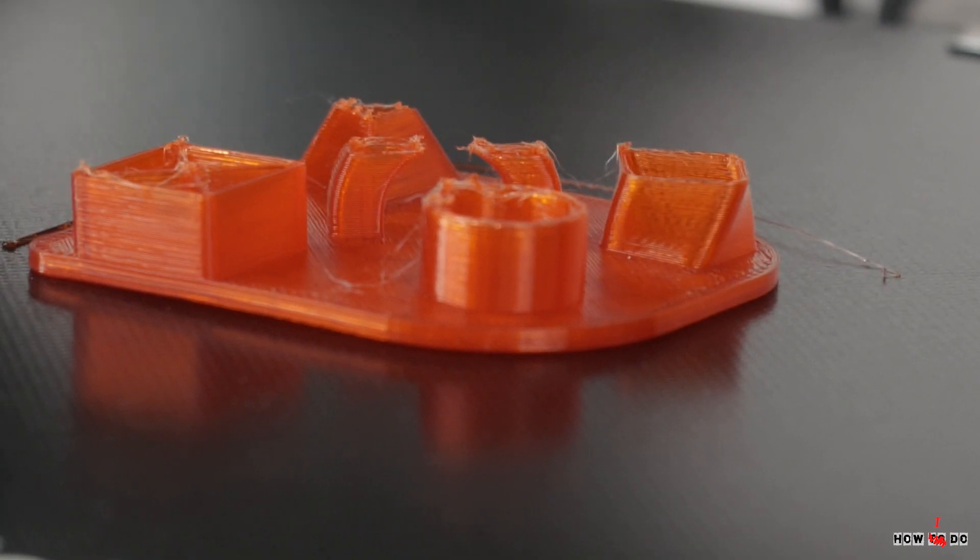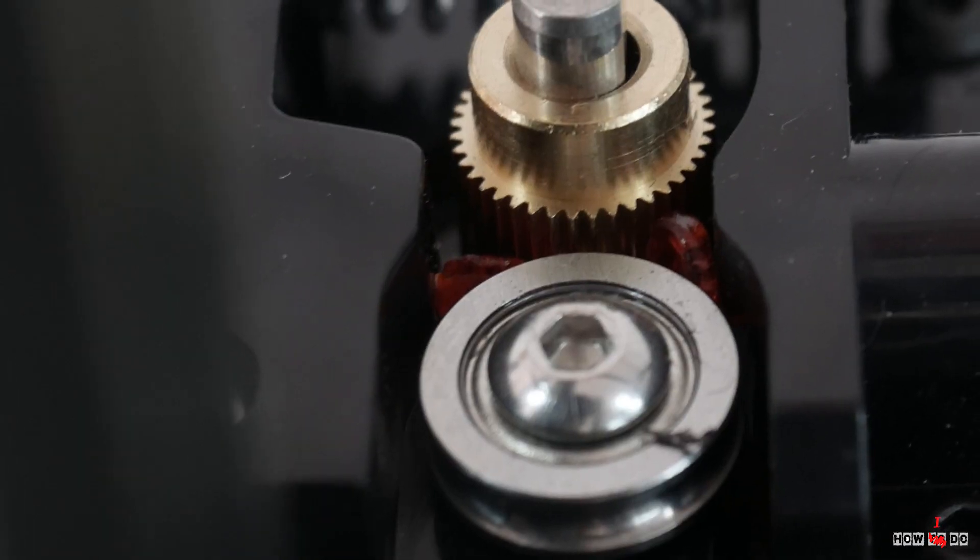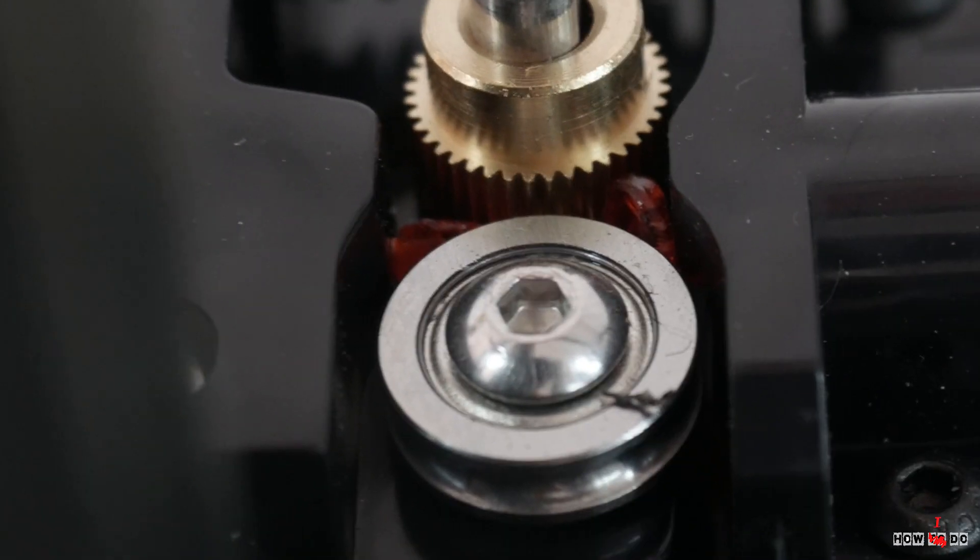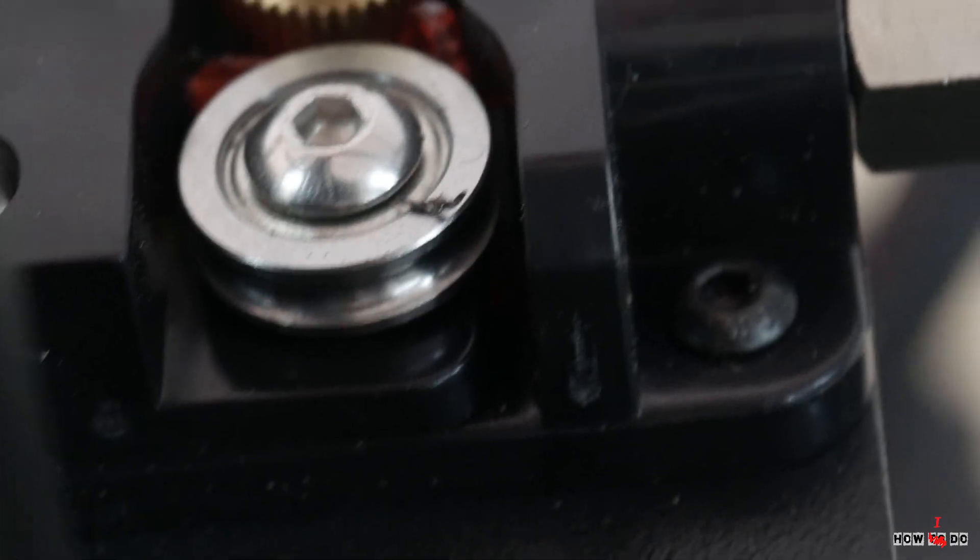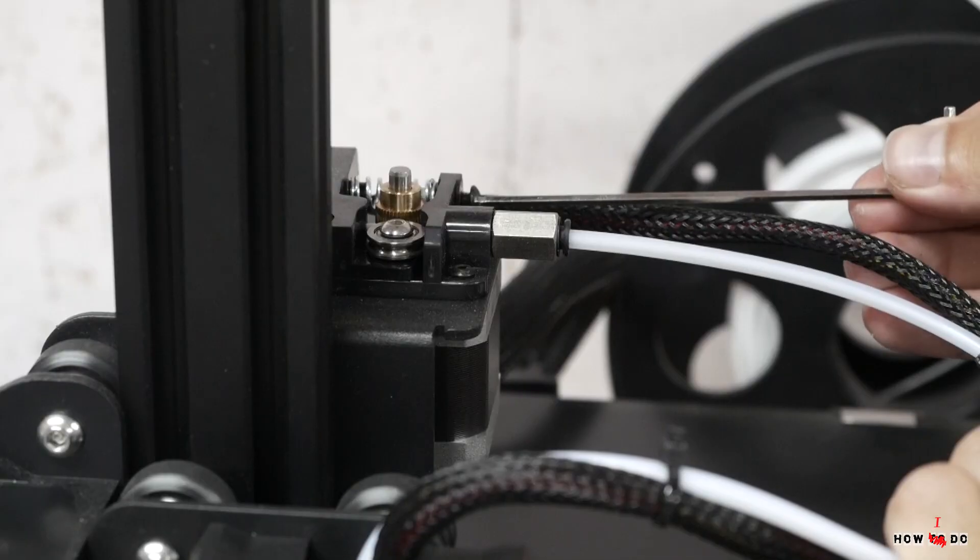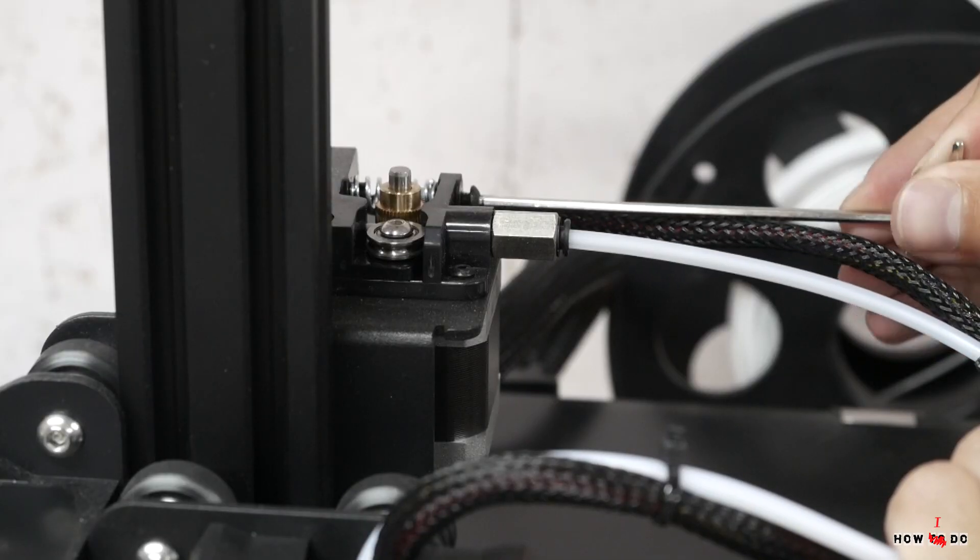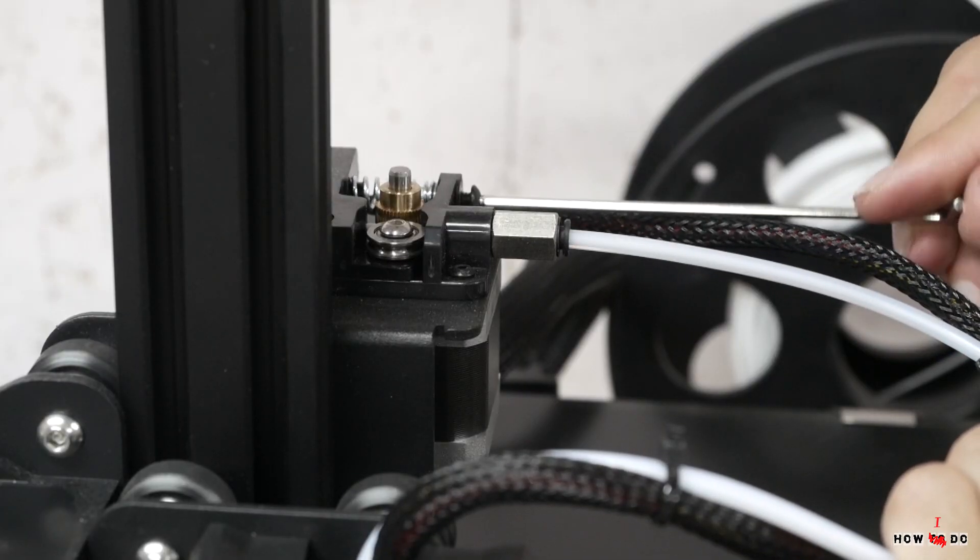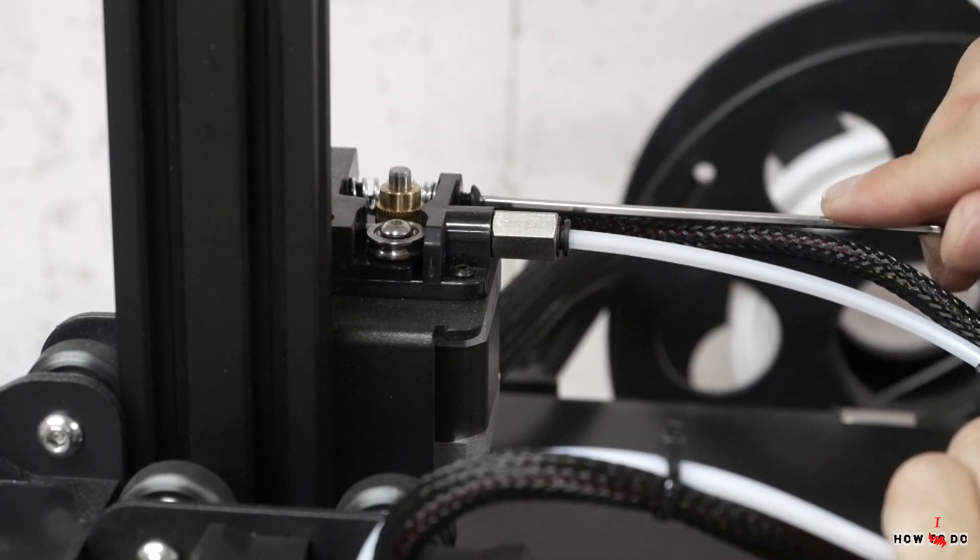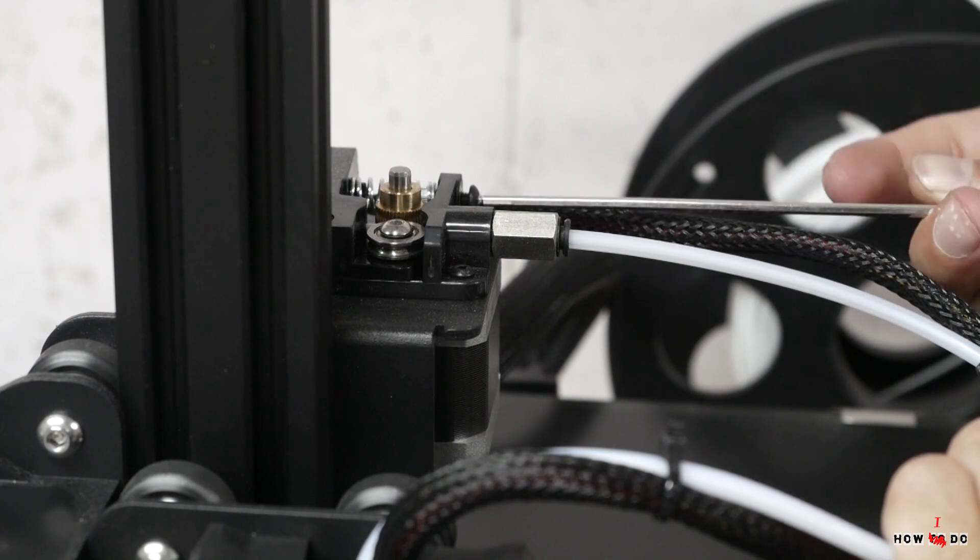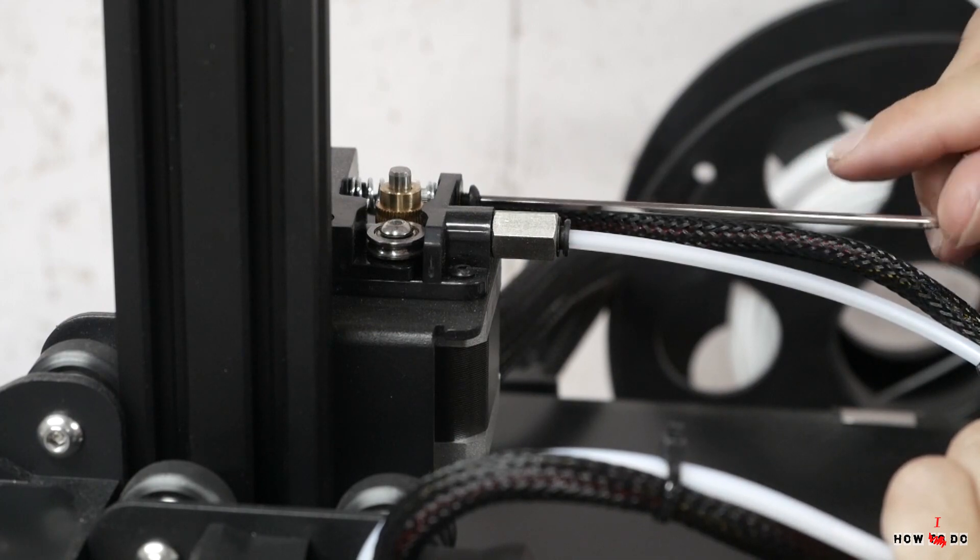I found out the problem is in the overtightened spring on the filament feeder. The metal gear just cuts the plastic. Loosen it a bit and the problem is solved.